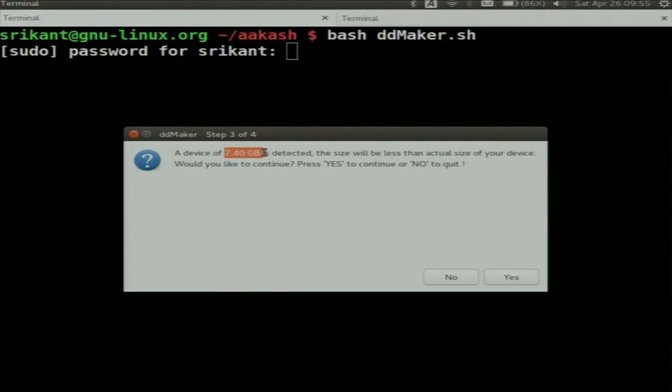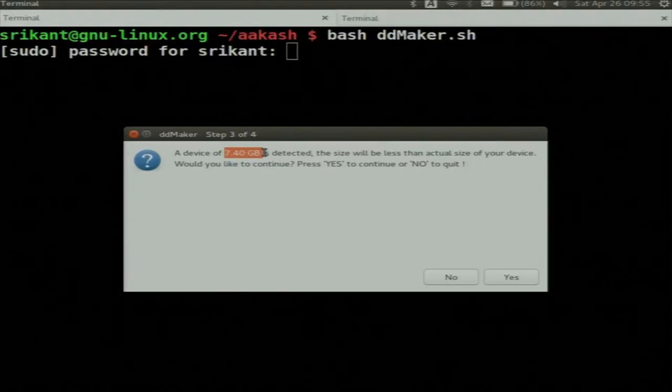Why have we detected 7.4GB? Because we have an 8GB SD card — some portion of the SD card is used for file system purposes. This is a FAT file system; it takes around 400MB for file system operations. So if you have an 8GB card it will show something like 7.5GB, and if you have a 16GB card it will show something like 15.4GB.